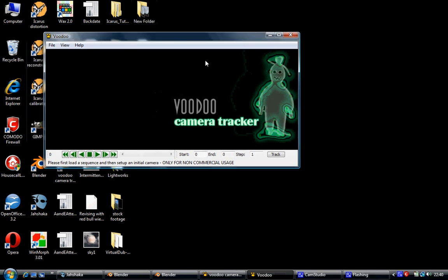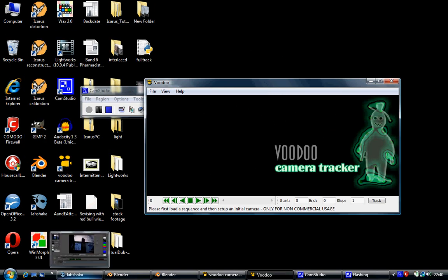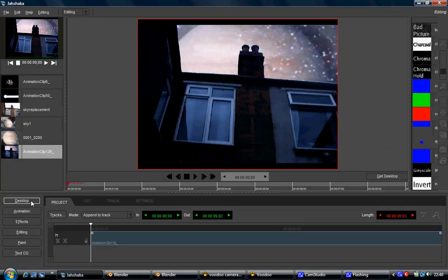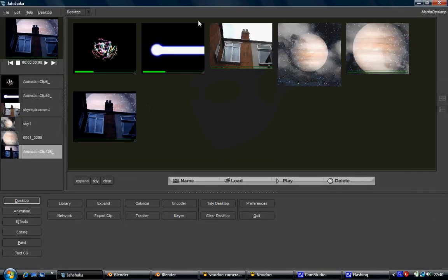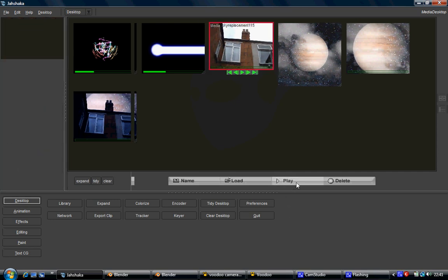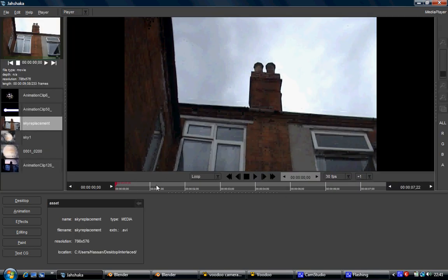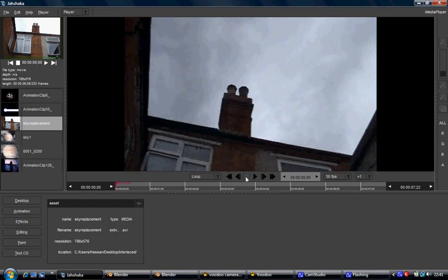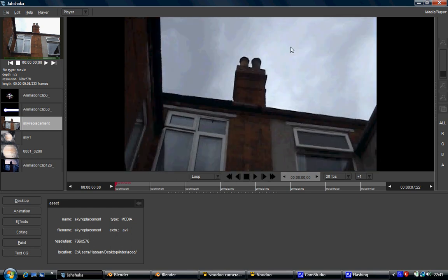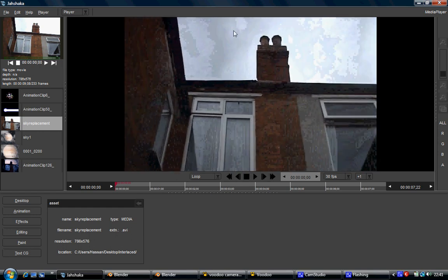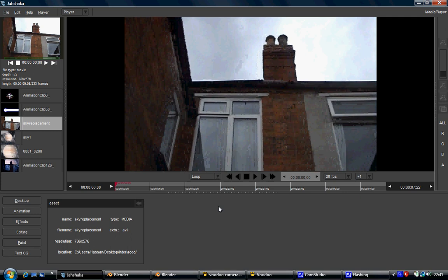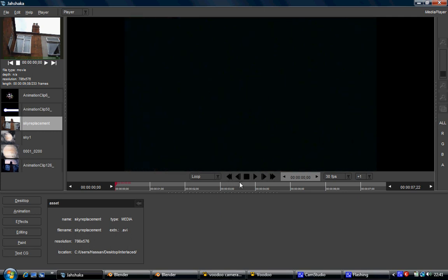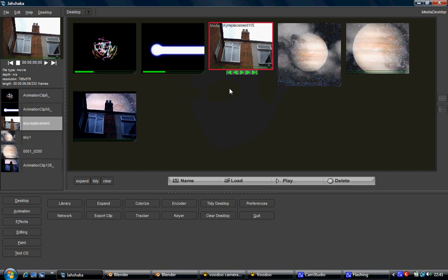Basically, what I did is I got my source footage and I put it into Jashaka. So here's my source footage. As you can see, the sky is fairly even-toned, so it was really easy to cut that out.